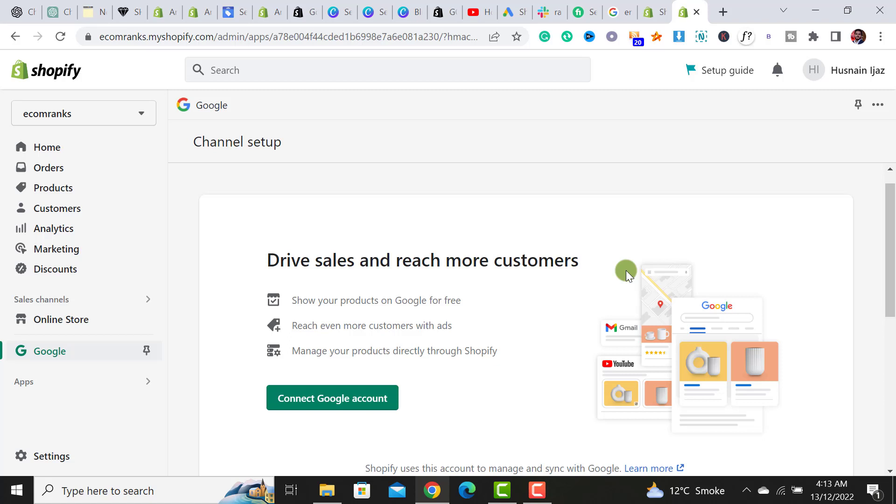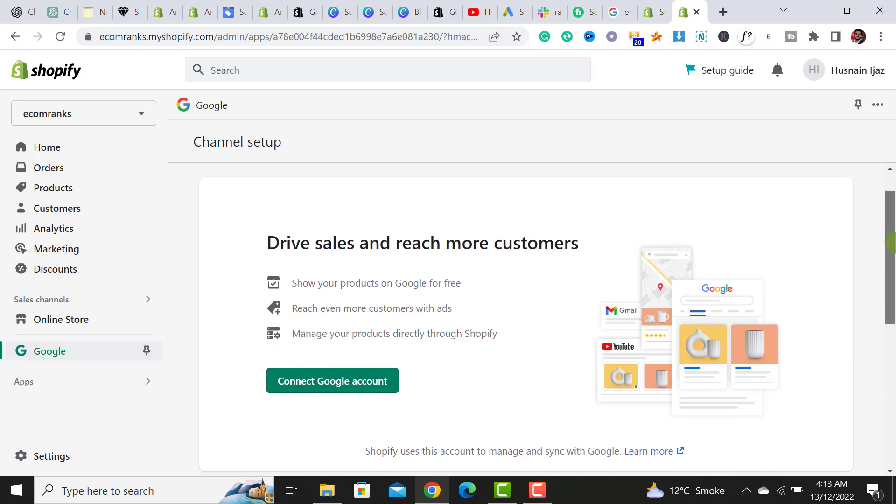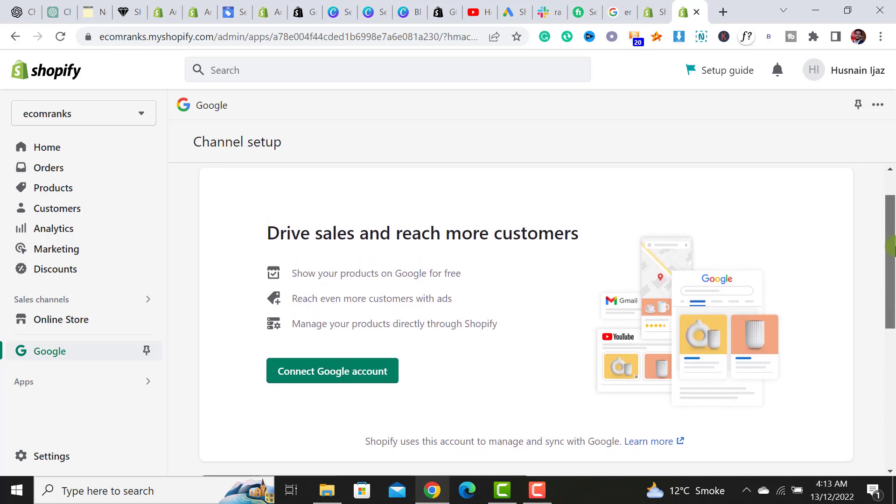Now the Google sales channel has been added. You already have a Google Merchant account, so what you have to do is connect your Google account with your Shopify Google sales channel. Make sure that you will connect the same Google account that is connected with your Google Merchant account.